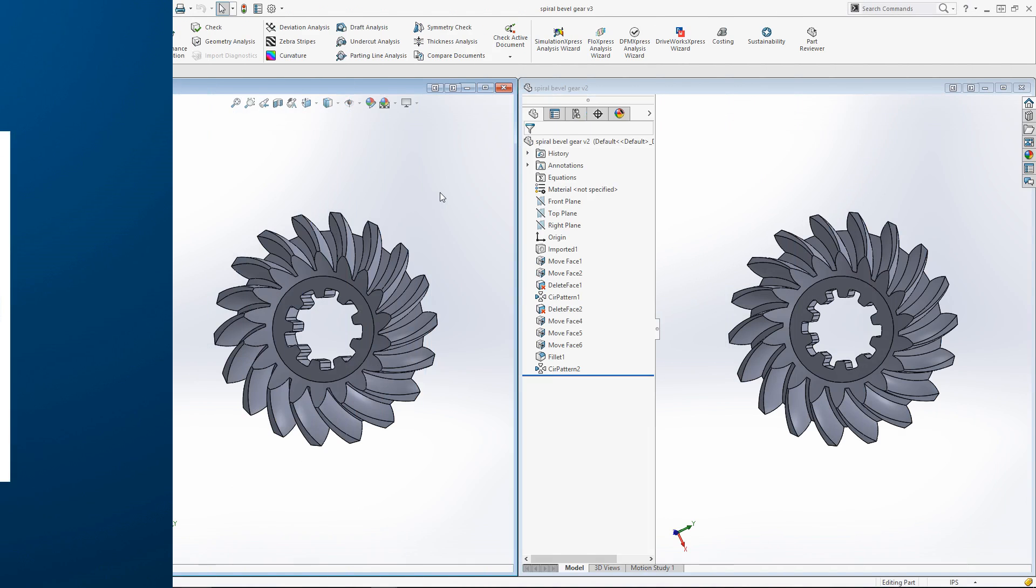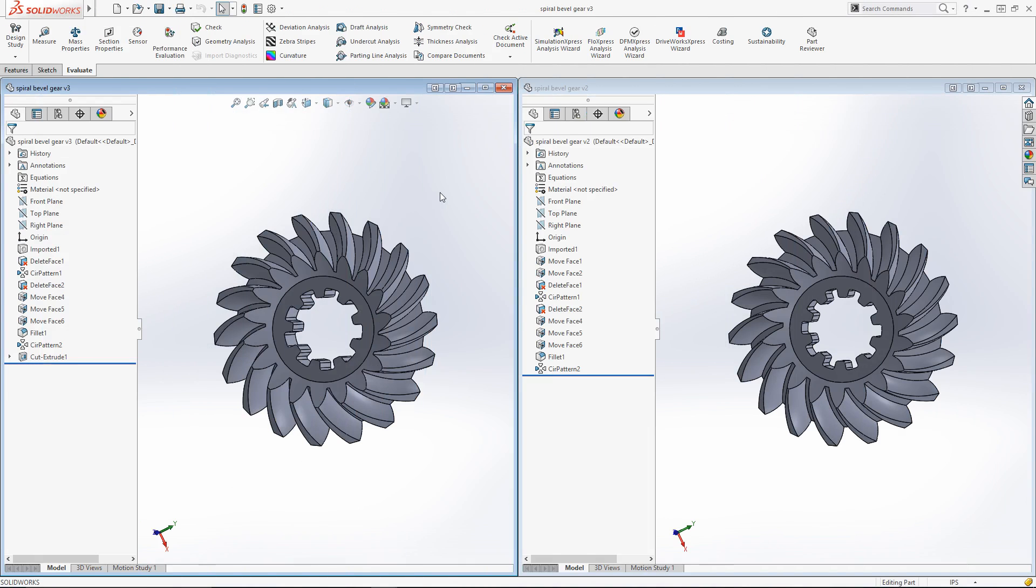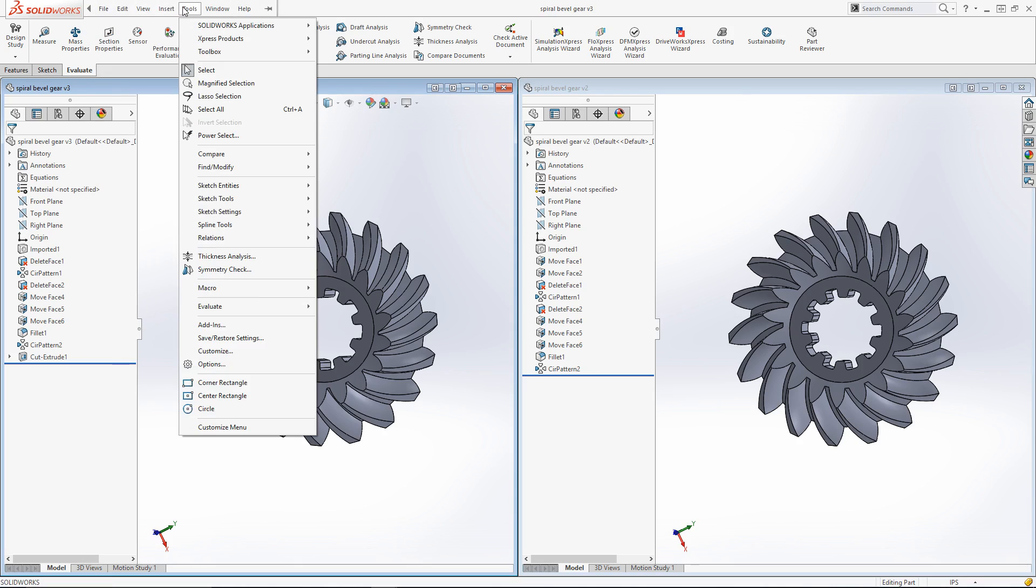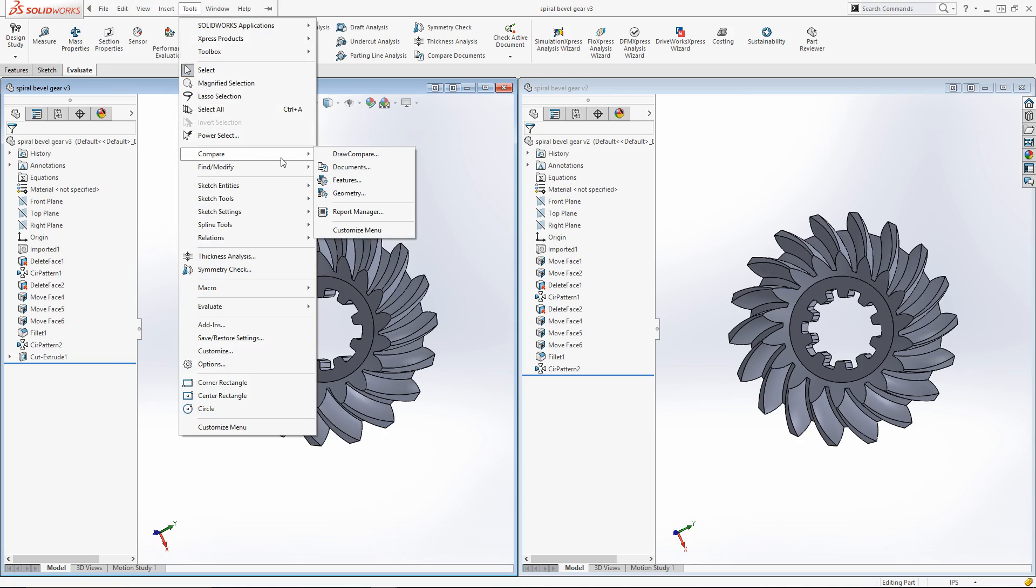Let's take a look at how it works. Here I have two spiral bevel gears open in SOLIDWORKS. They are nearly identical in design and shape. To determine the differences between the two, I'll use the Compare Documents commands to compare the types of features used as well as the differences in geometry. The command can be enabled from the Evaluate Command Manager or from the Tools drop-down menu under the Compare flyout. However, the options here are broken out by comparison type.